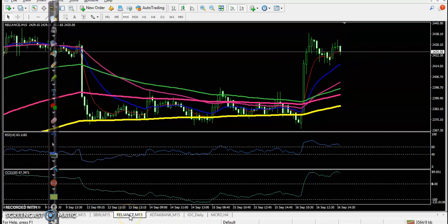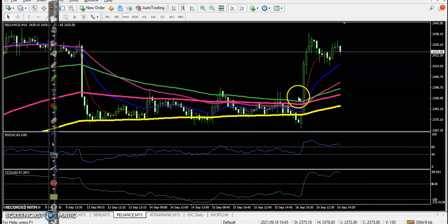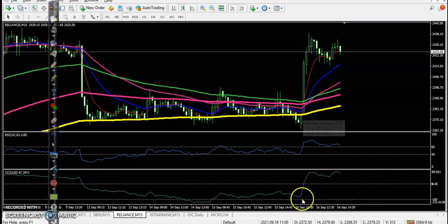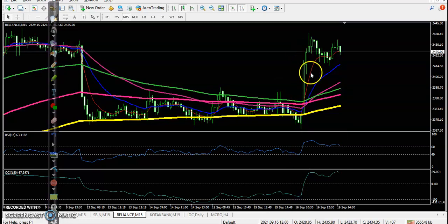Next, Reliance — Reliance has the same condition, but they formed a very big candle, so we avoid entering here. Basically, we are looking for a normal candle to enter.